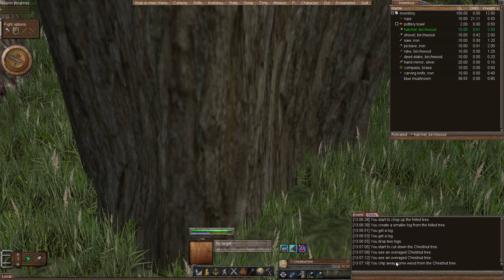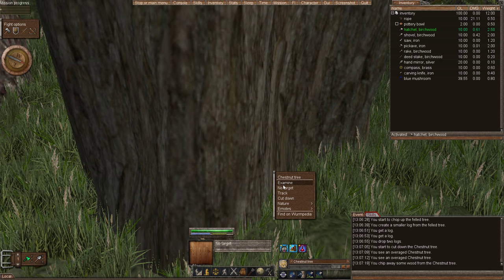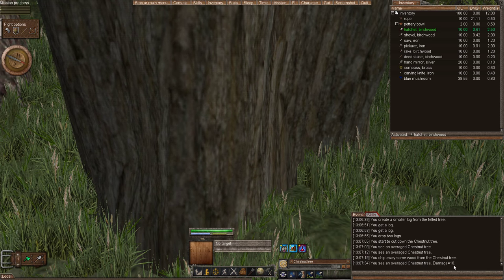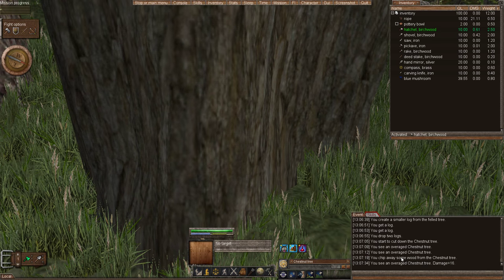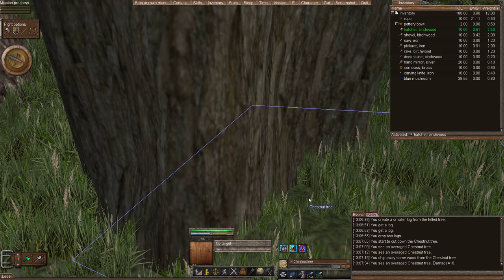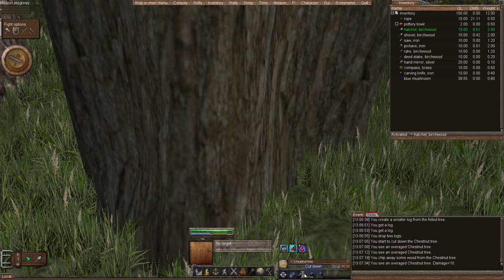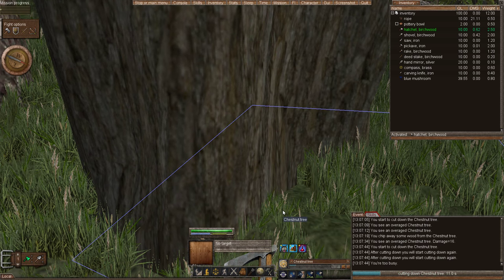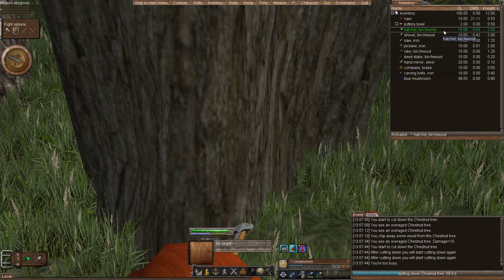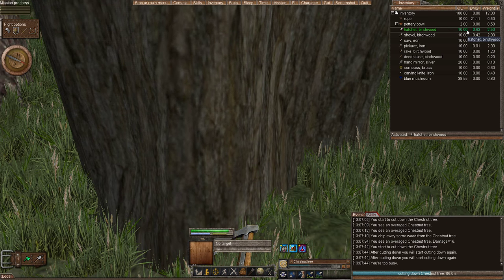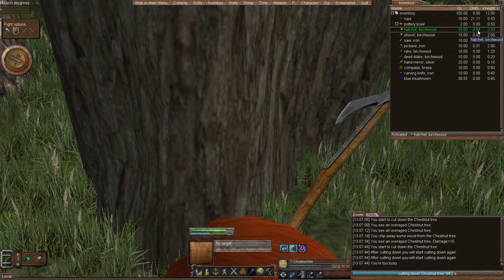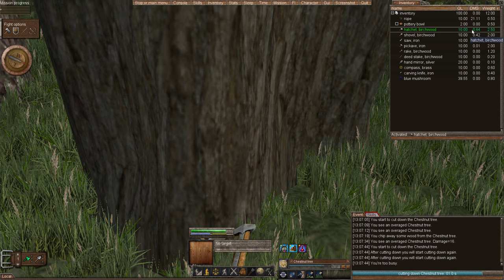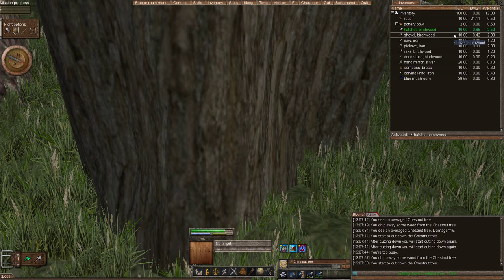Now I just did one action of cutting down the tree. If I examine it again, it will tell me that the tree took 16 damage. Now this is an overage tree, which means it's more hardy towards damage. So we're going to have to do much more actions in order to cut it down. We have this dinky little hatchet that's quality 10. It already has 0.64 damage. The higher quality tool you have, the more damage you'll do.